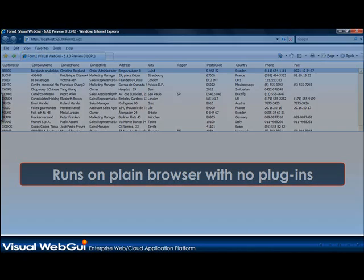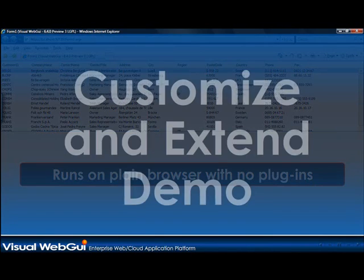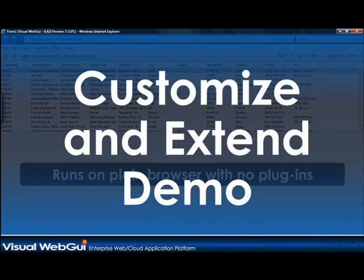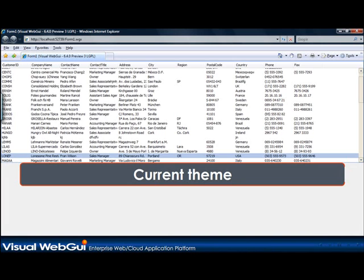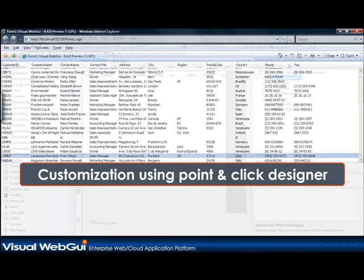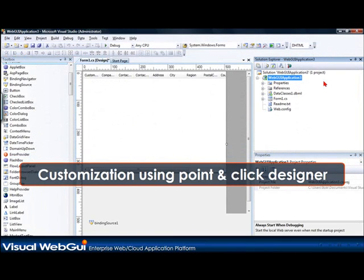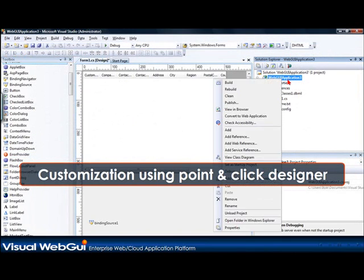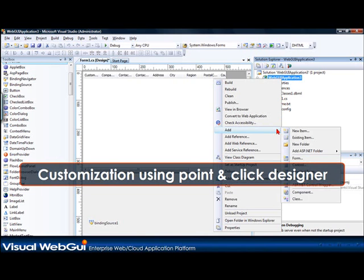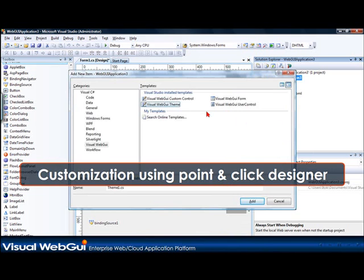Now let's see how we can customize and extend our application. This is our application in the default theme. Say we want to create a different theme. I'm going to go to my project and add a new Visual WebGui theme item. This will allow me to customize and extend my application.